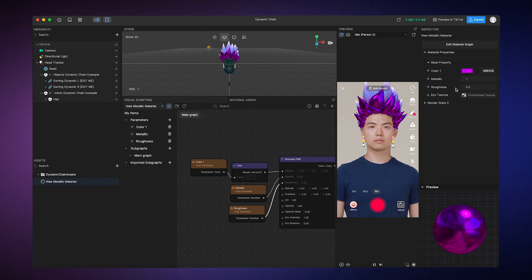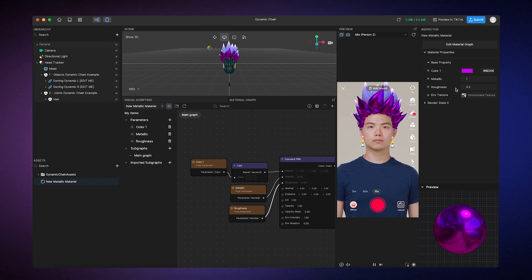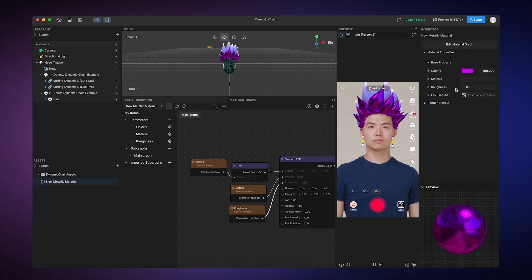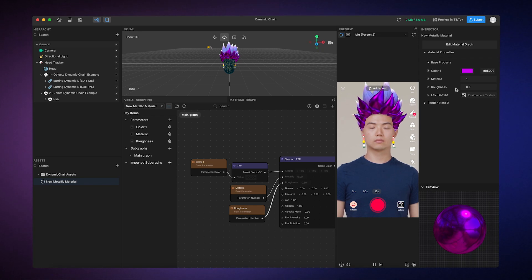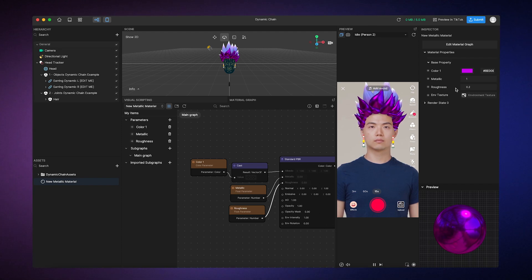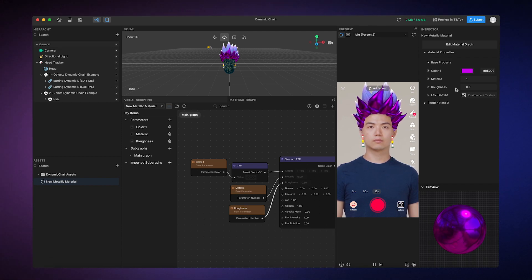And there you have it. You've just created your first custom material. Keep in mind that the possibilities for customization are endless. You can make materials that look like wood or plastic, simply by adjusting the metallic and roughness properties.